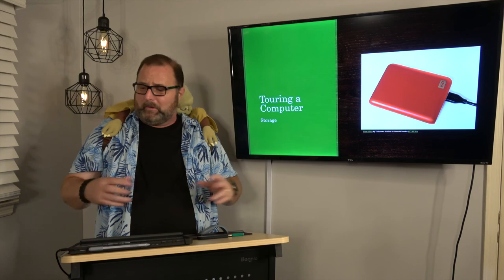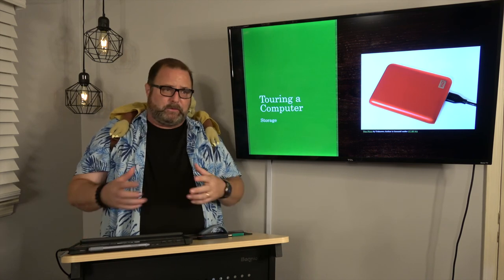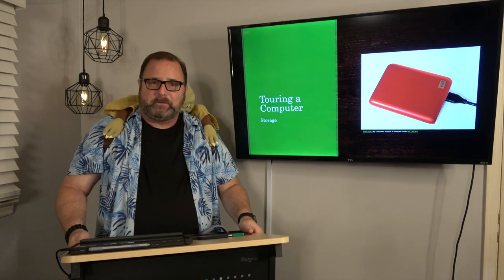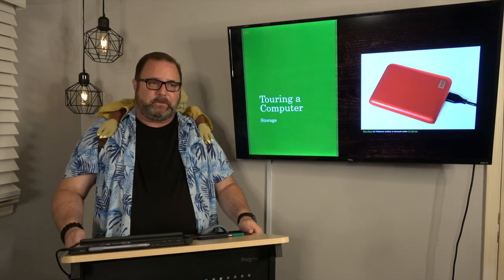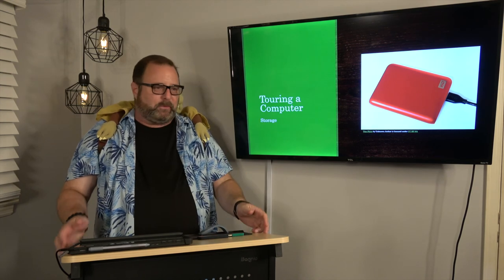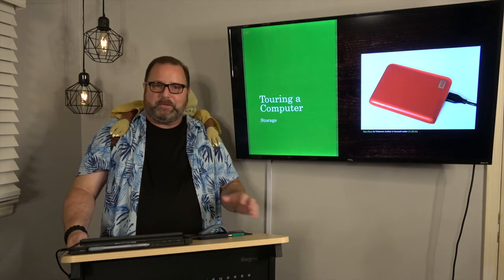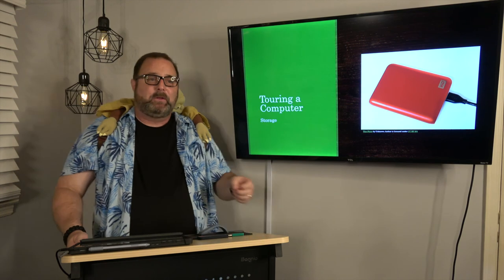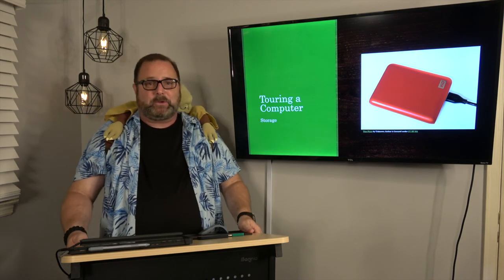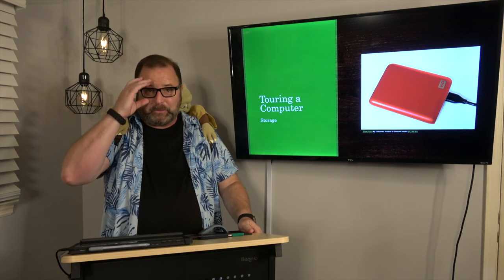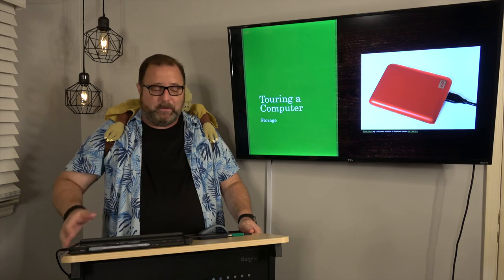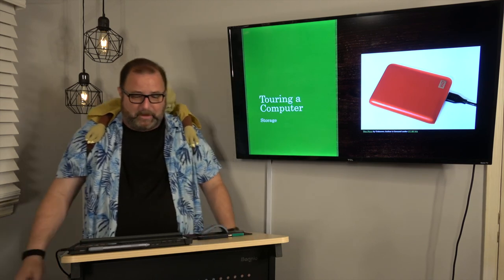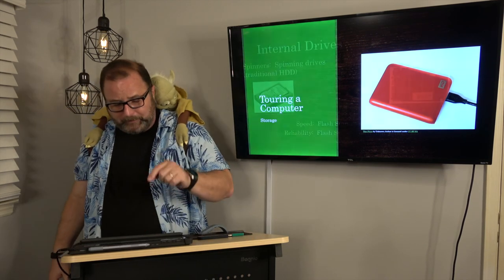This is where you save the pictures and videos and music and things that you're going to use on your device when the power goes away. It's called non-temporary storage. We call them hard drives. Now hard drives are pretty simple.